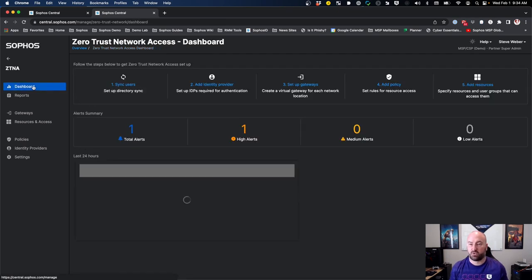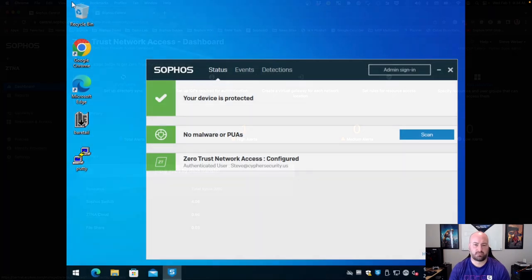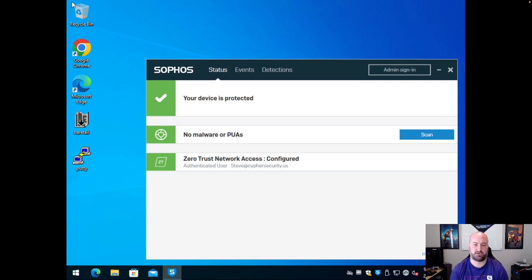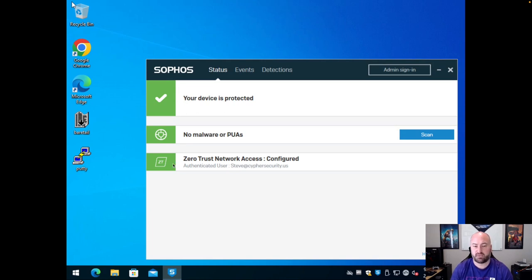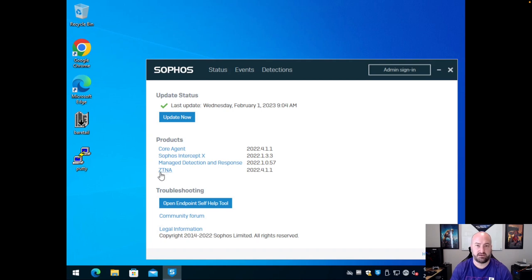That was a quick overview of setup inside of Sophos Central — now let's jump into a workstation and see what the user experience looks like for ZTNA. I've got a Sophos Central agent pulled up, and as you can see, my device is in a good green state — no malware or potentially unwanted programs. My device also has Zero Trust Network Access configured, and I'm already authenticated as steve@ciphersecurity.us. Users will be prompted the first time this is enabled and the first time they access a resource. If you click About, you'll see ZTNA is just another component inside the Sophos Central agent.